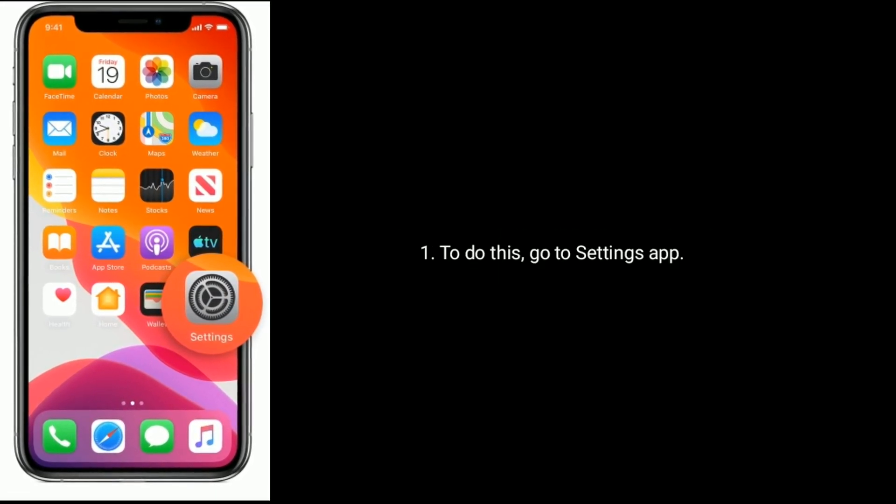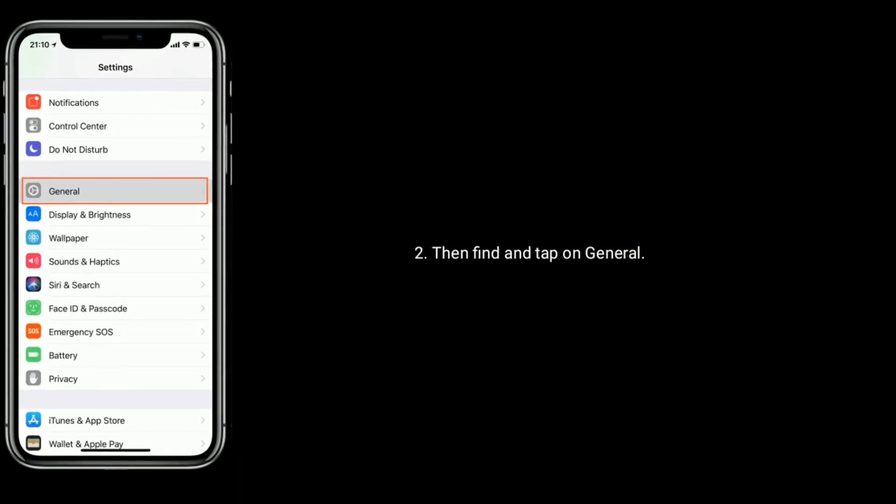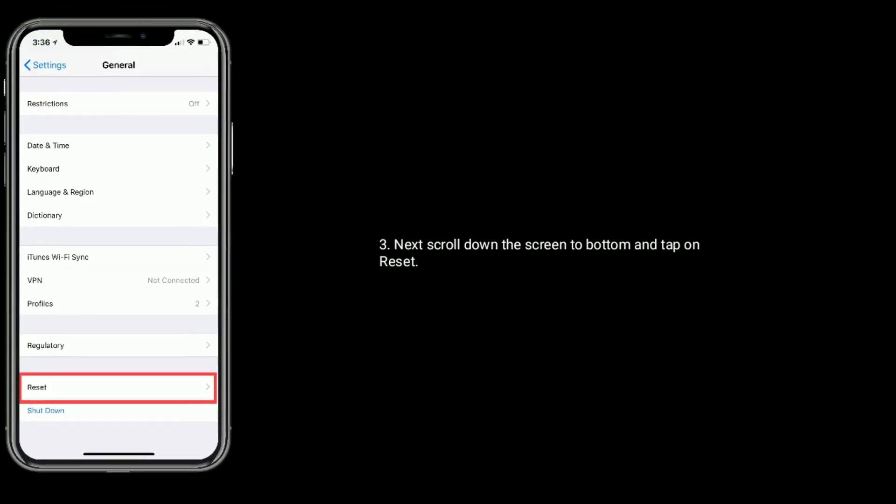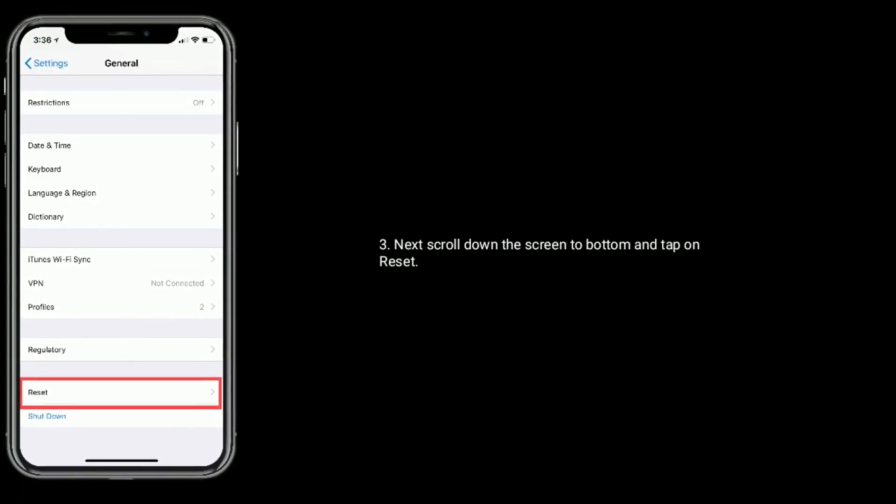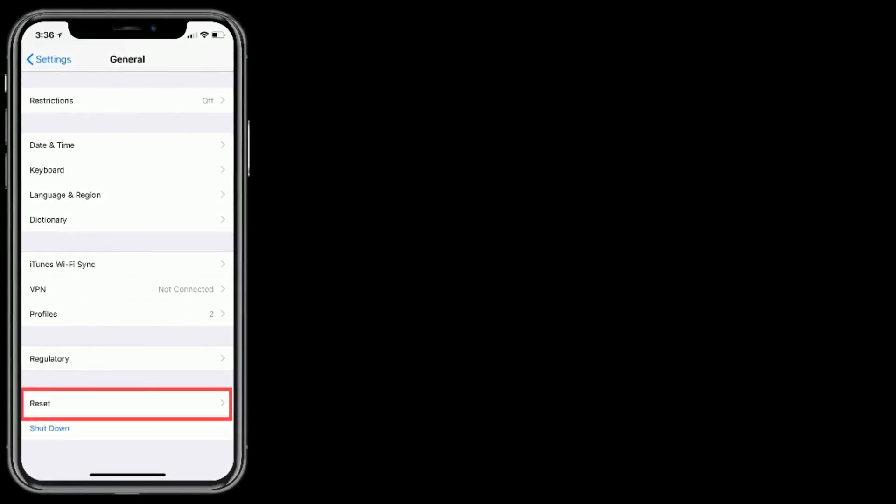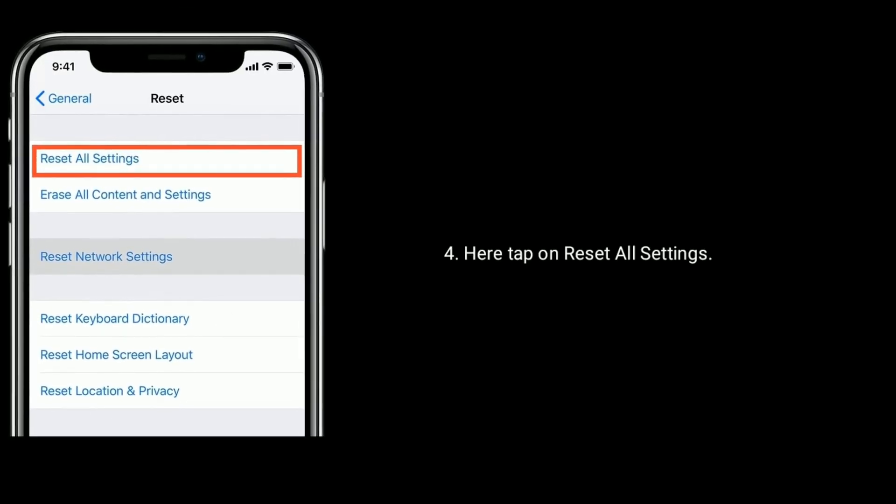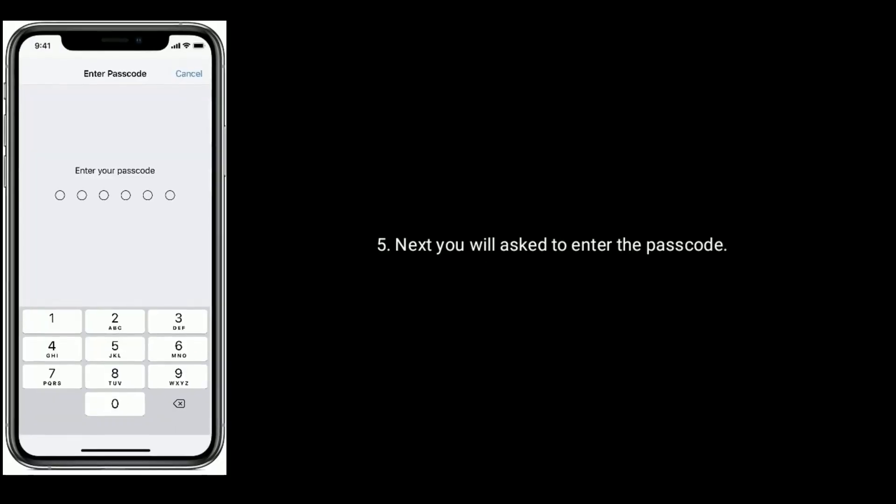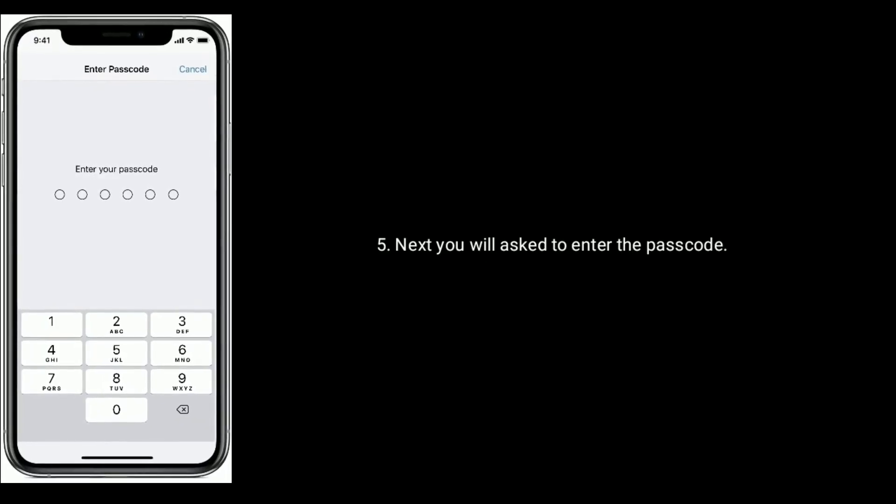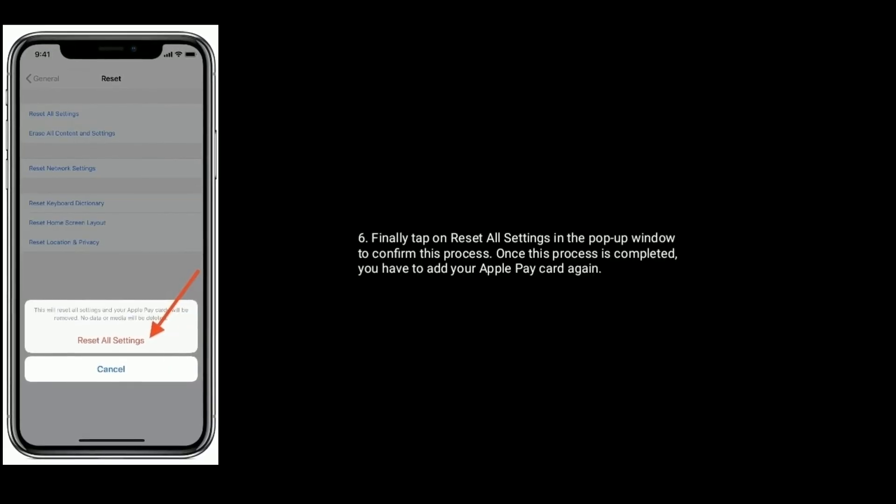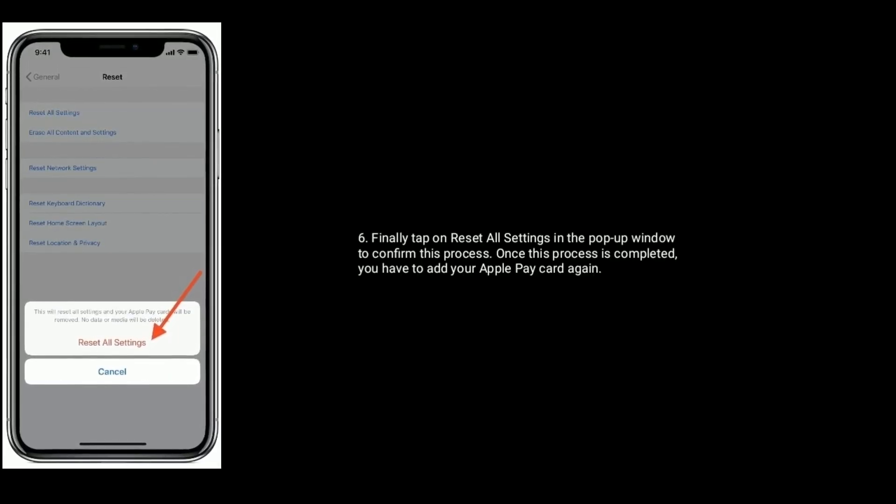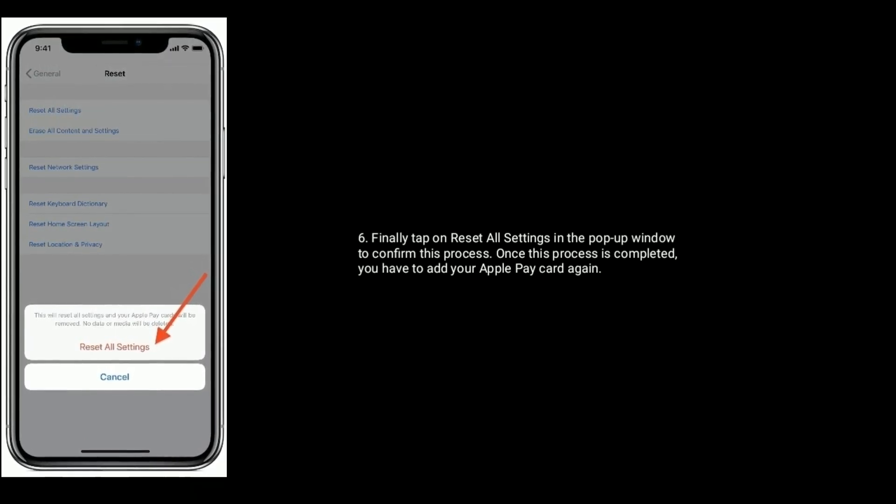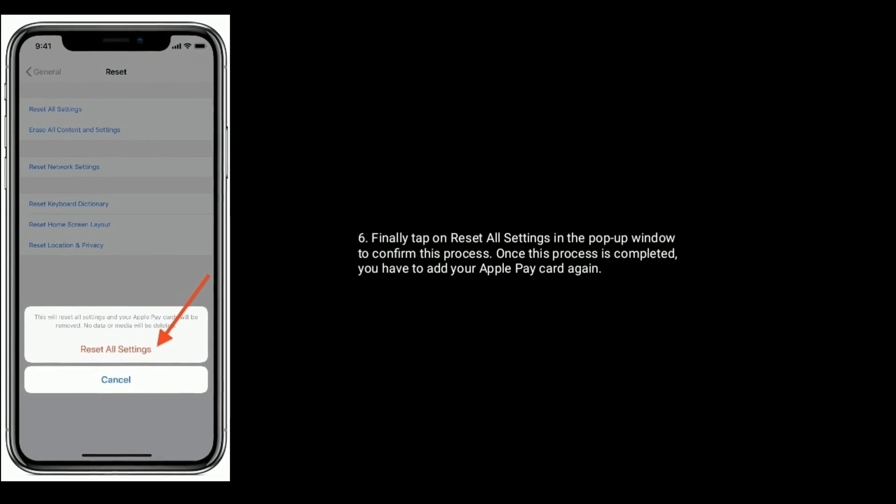To do this, go to Settings app. Then find and tap on General. Next scroll down the screen to bottom and tap on Reset. Here tap on Reset all settings. Next you will be asked to enter the passcode. Finally tap on Reset all settings in the pop-up window to confirm this process. Once this process is completed you have to add your Apple Pay card again.